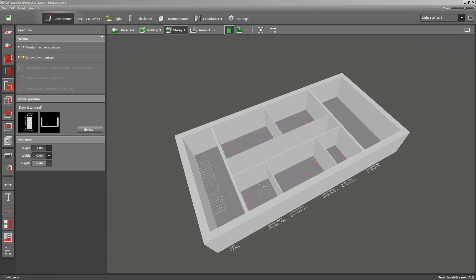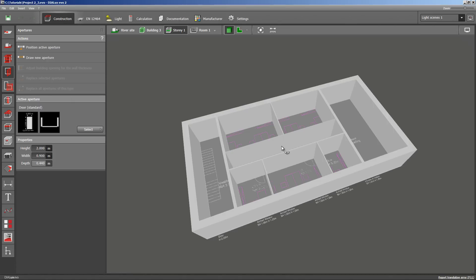Hello and welcome back to the third clip on how to construct a building using Dialogues Evo. After we have created the exterior and interior walls last time, we continue by inserting doors and windows today.